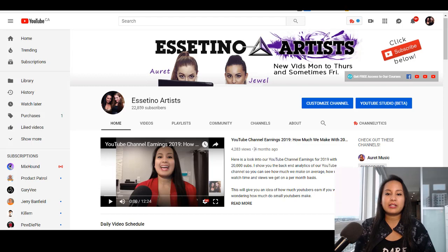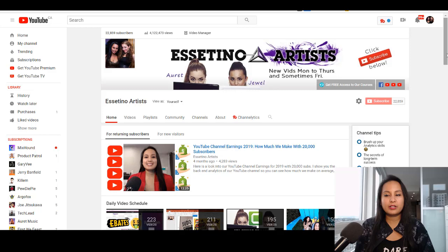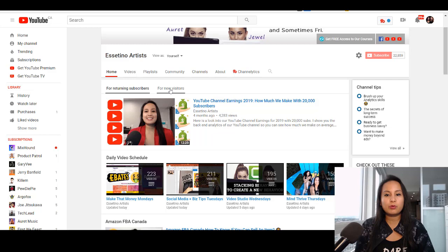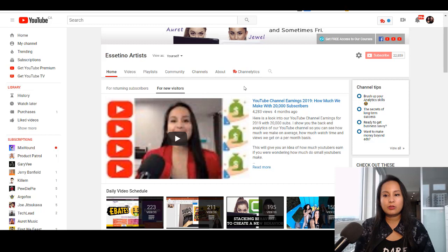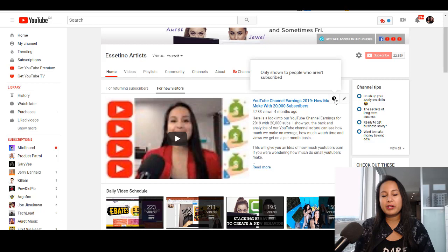I want to replace it with an updated video because I updated it when we got to 22,000 since our income had changed. First thing you want to do is head over to Customize Channel, and then you're going to have a couple of things here — it's going to say for returning subscribers and for new visitors. So let's do new visitors for now. You want to hover over, and you're going to see the pencil icon. If you hover over the question mark, it says this is only shown to people who aren't subscribed.